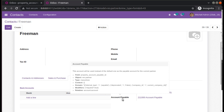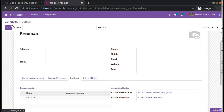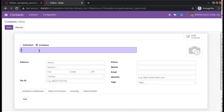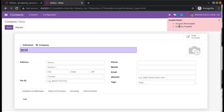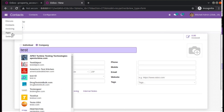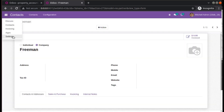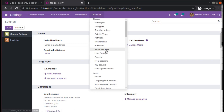So you have two solutions: either activate the full accounting feature and enter the values manually, or set up a Chart of Accounts so that default values will be provided. This is how you can fix the issue where creating a new contact shows 'Invalid fields: Account Receivable and Account Payable'. There is also a third approach — if you don't need to set up a Chart of Accounts, go to Settings.